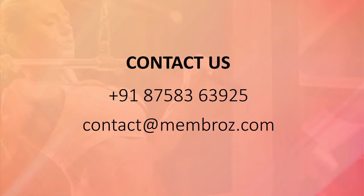Thanks for watching. For more videos, just visit our YouTube channel and our website. Thank you so much!